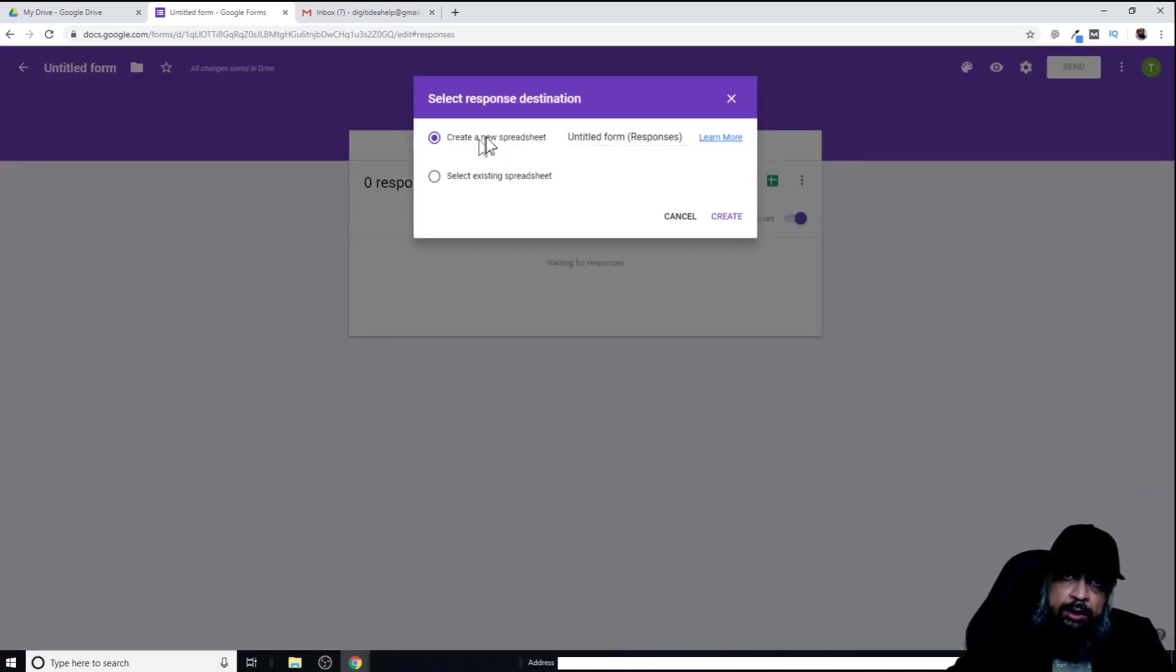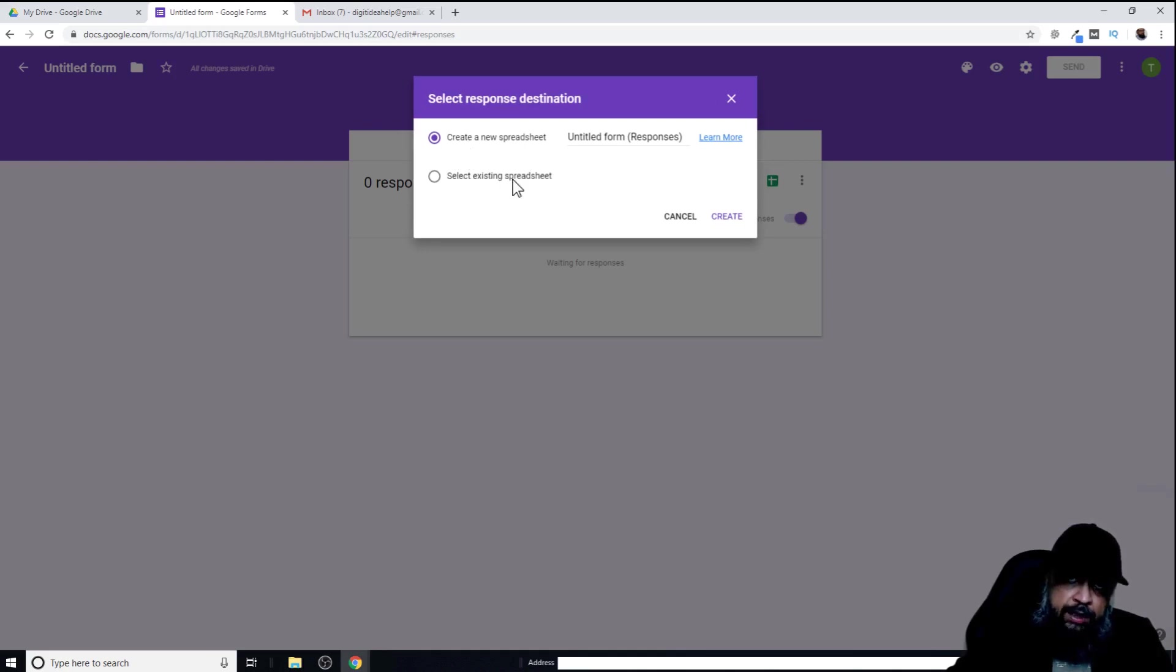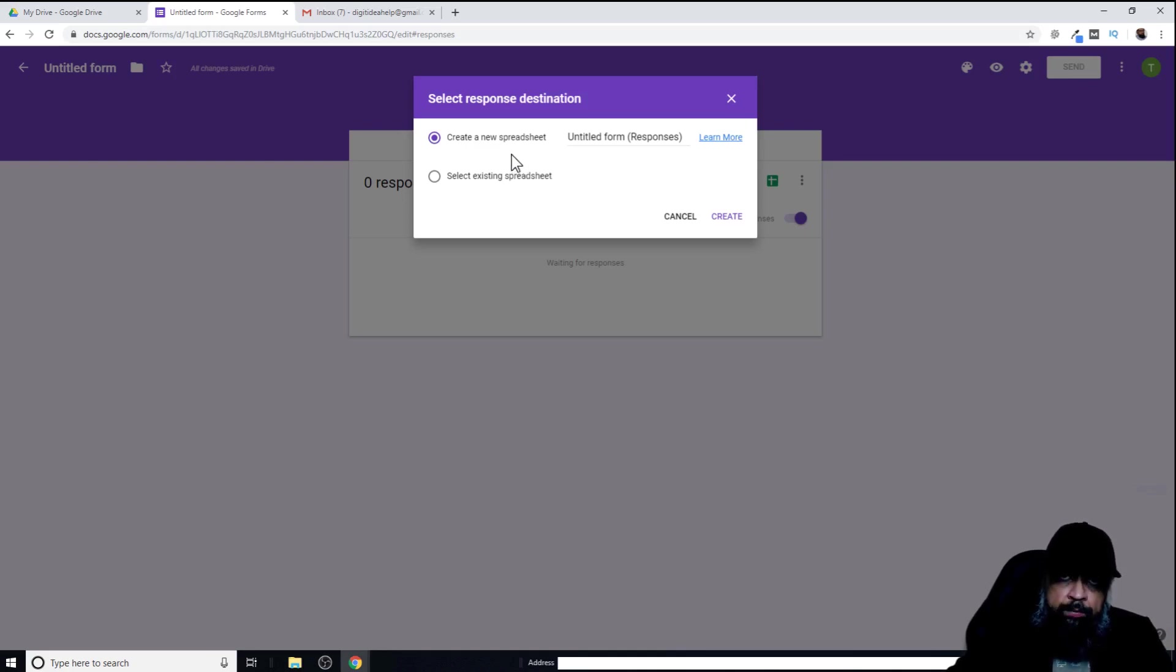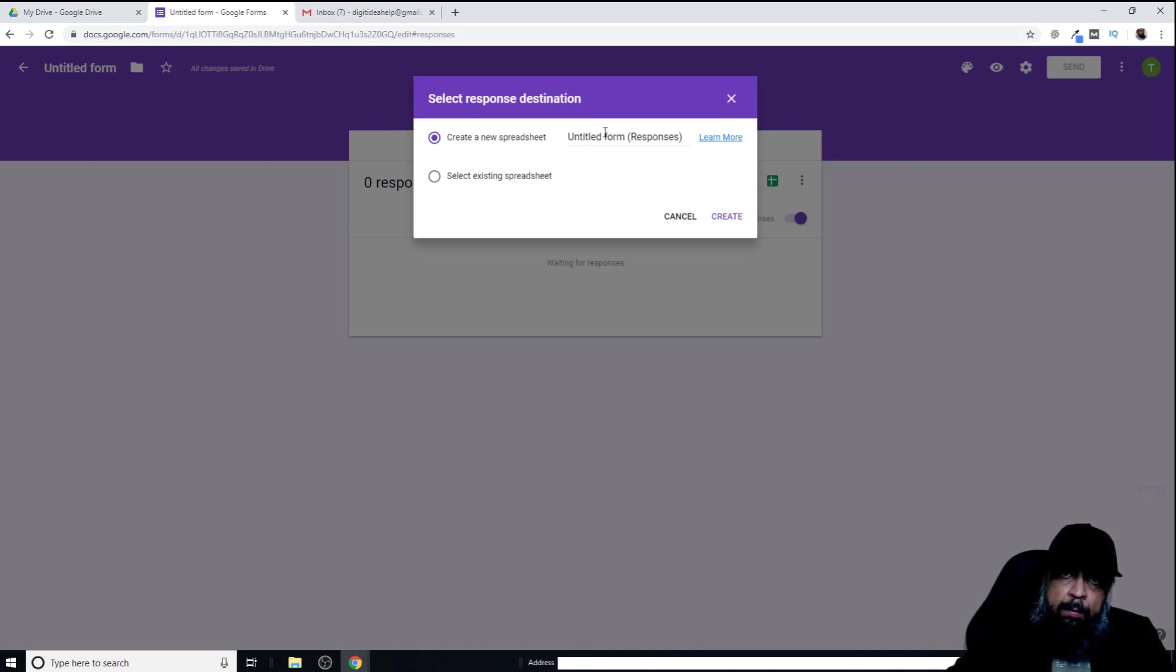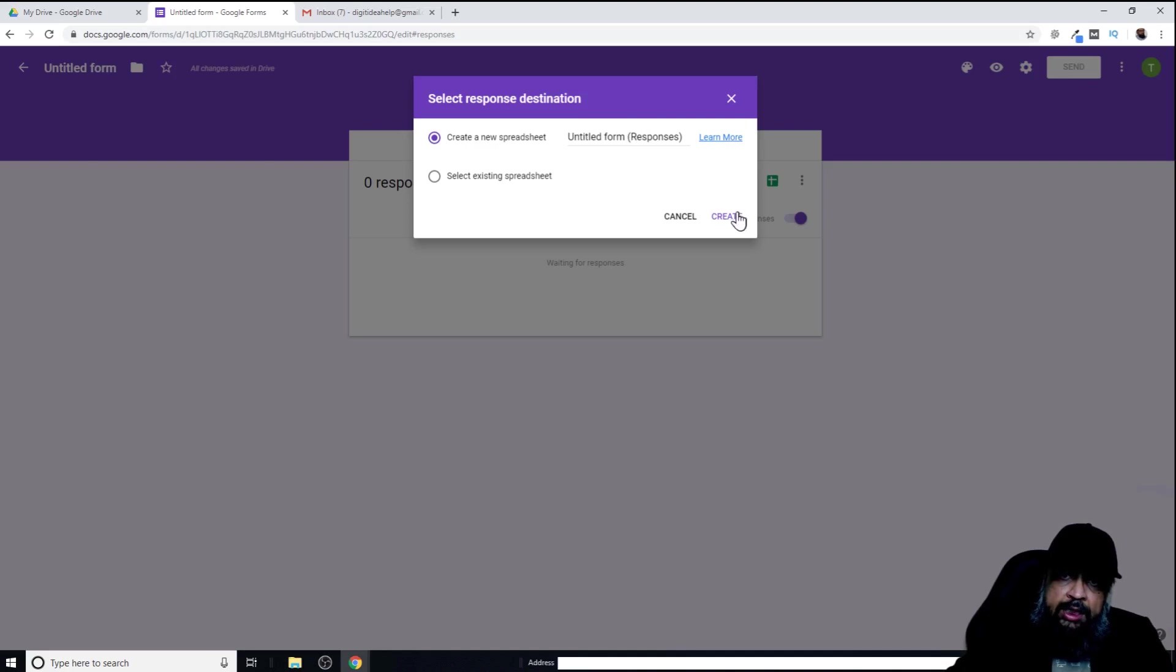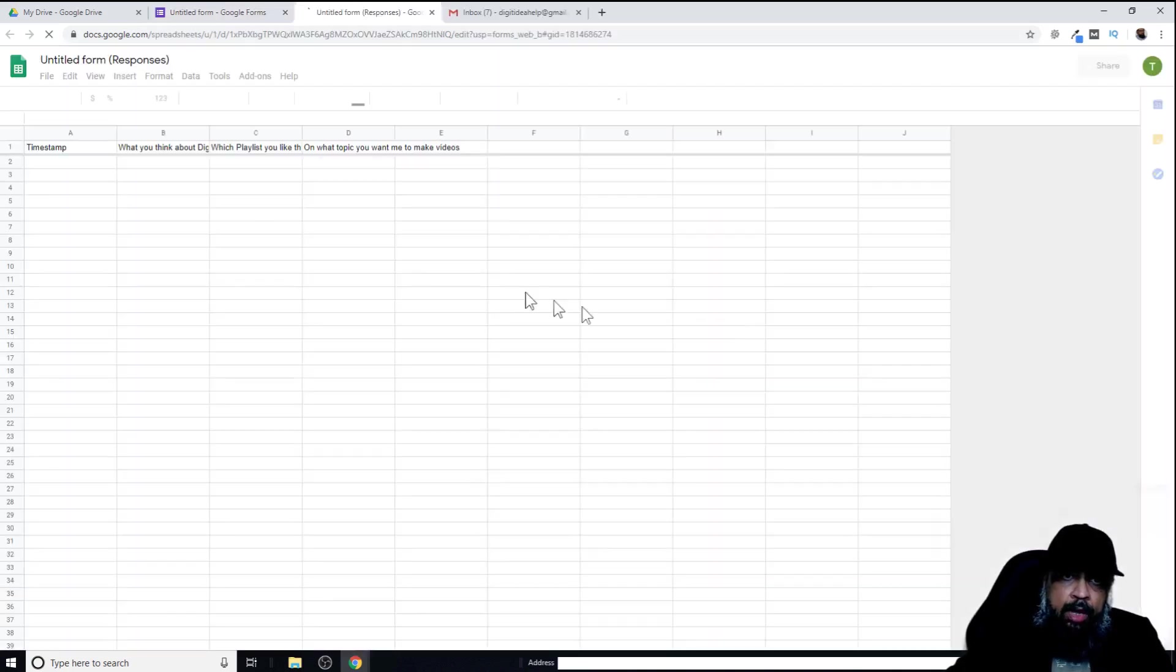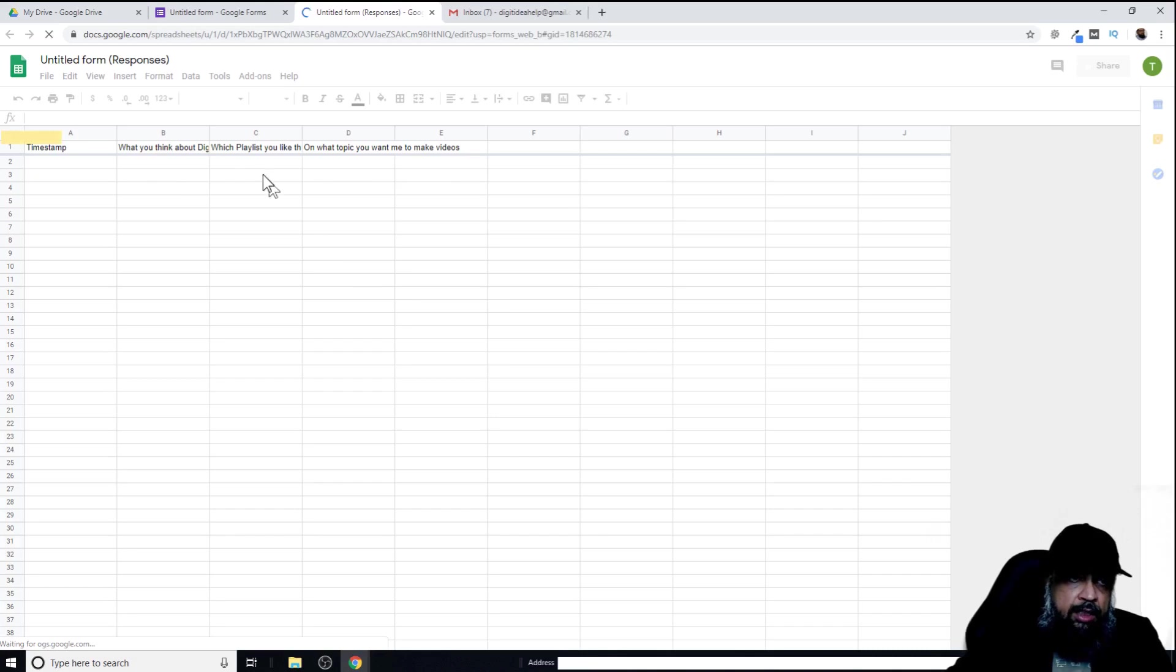There are two options: create a new spreadsheet to get the responses or select an existing spreadsheet. Usually you select a spreadsheet if you want to analyze the data, because spreadsheet is something like Excel where you can do certain things on your data collected using Google Forms. By default, it will be named like this, and we're happy with that because we can change this anytime in Google Sheets. I just say create.